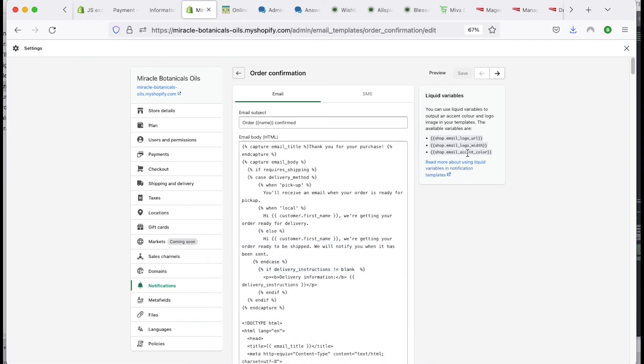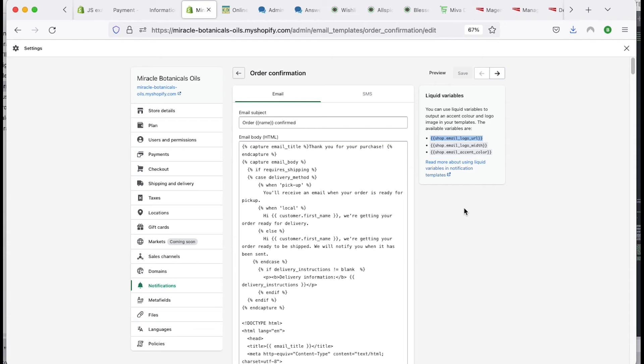You can add the logo, you can add other stuff. So you can use liquid variables to output color and logo. You really don't have a lot of control for putting a lot of other things into this email.